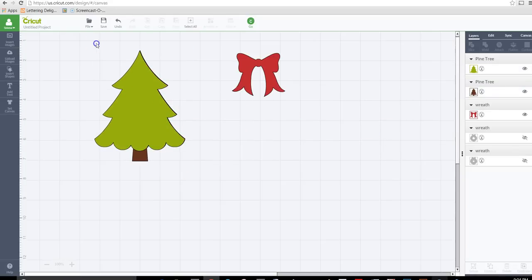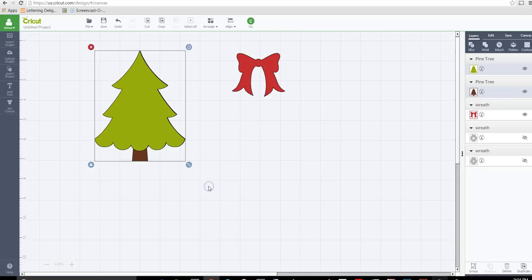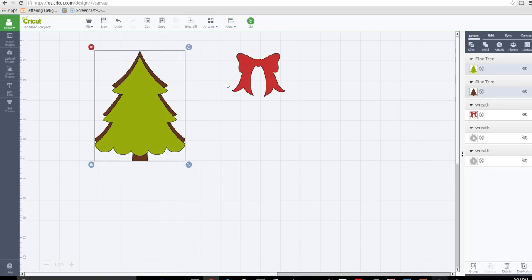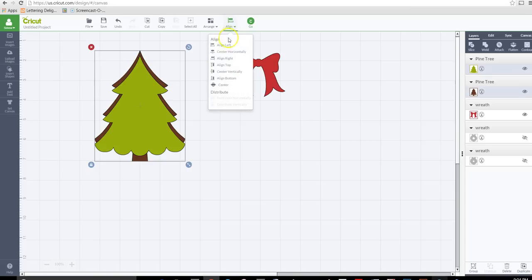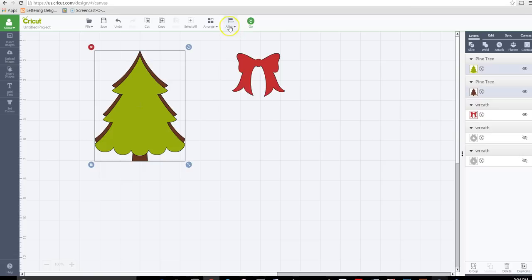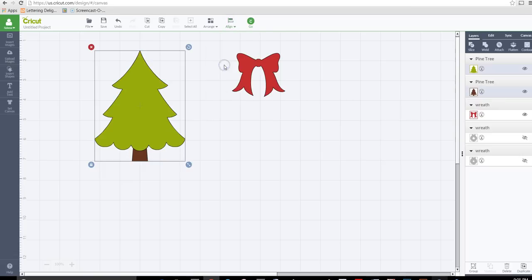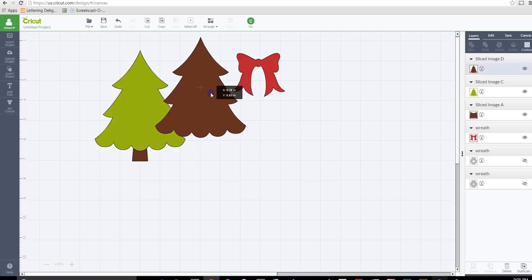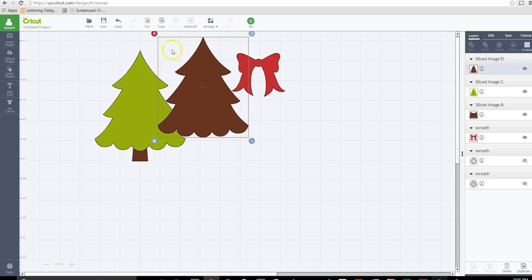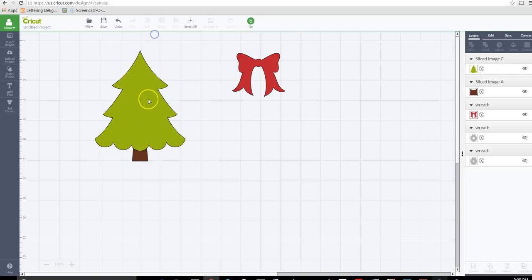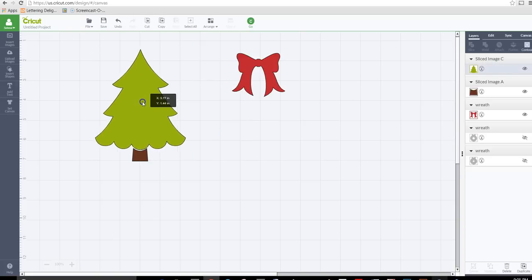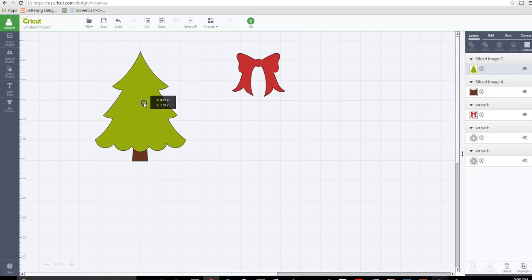What we could do here is we can slice this in order to have that base at the bottom. So let's go ahead and align those perfectly so that we get a good slice. Oops, not center. We're going to align center horizontally and then center or align top. Okay, and they're both selected so I'm going to slice that. Okay, get rid of this and now we have those two there.